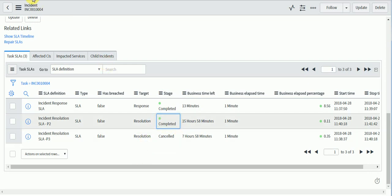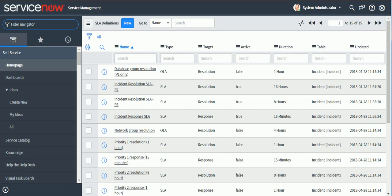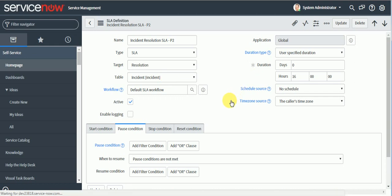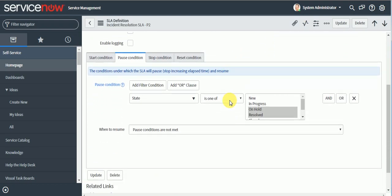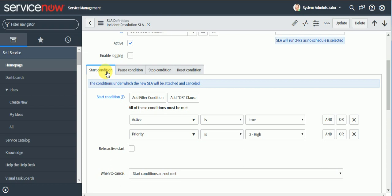One more important functionality is retroactive start. In our use case, we first had a P3 SLA then a P2 SLA. When you change the priority and a new SLA attaches, some time may have already elapsed — maybe 2-3 minutes. If you want the new SLA to start counting from when the ticket was created rather than when it was attached, you can enable retroactive start.